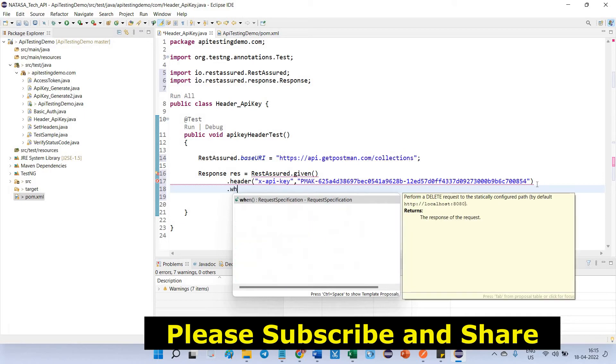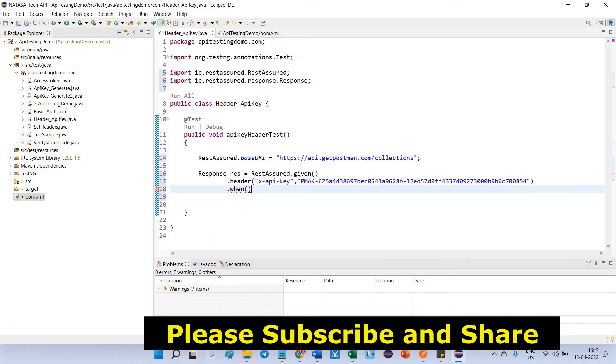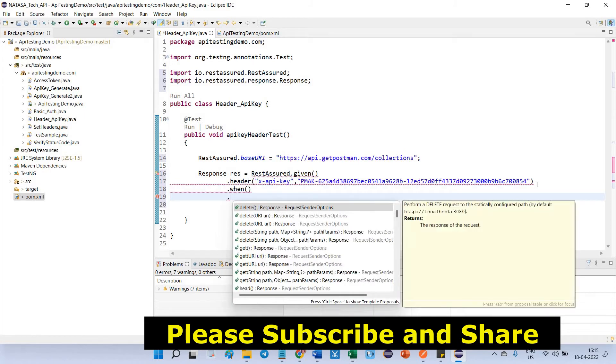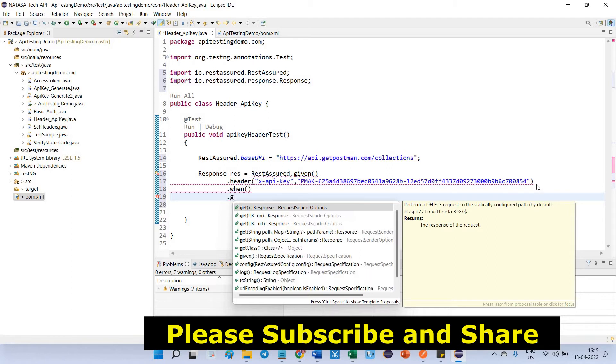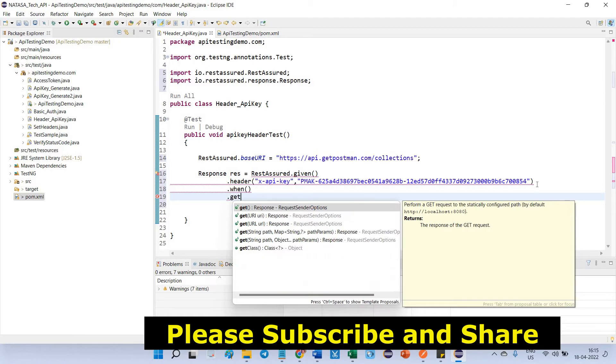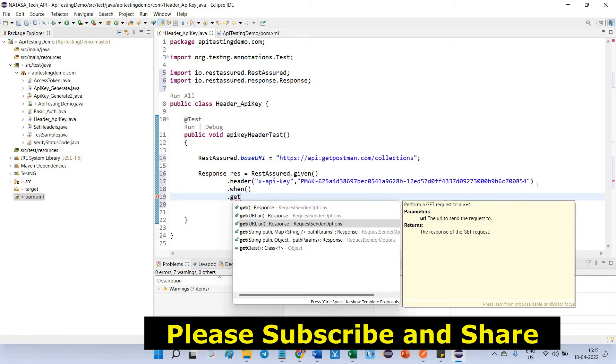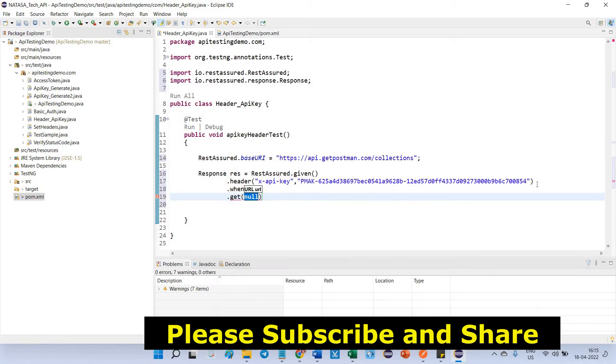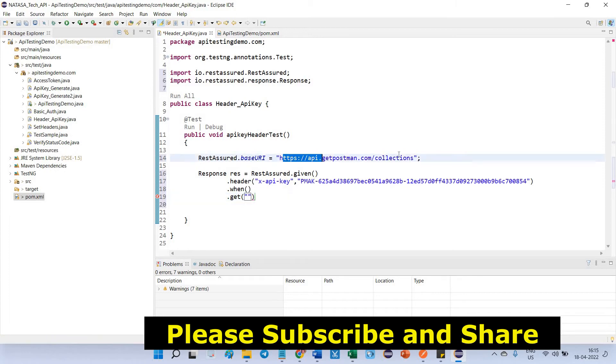When I am going to pass HTTP request method, which is get, you have to pass URL. Here, you will get some confusion. What is this URL, what we are going to pass inside get.